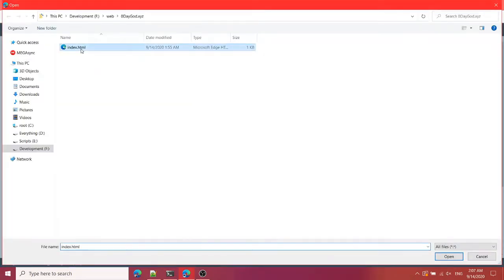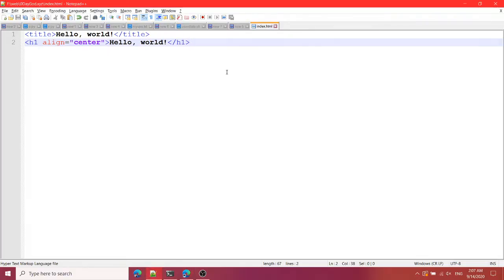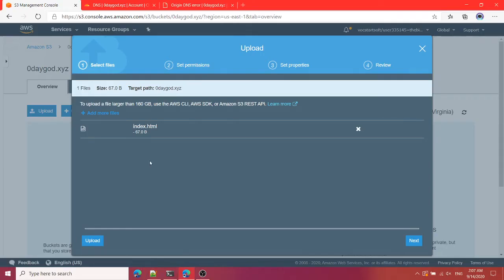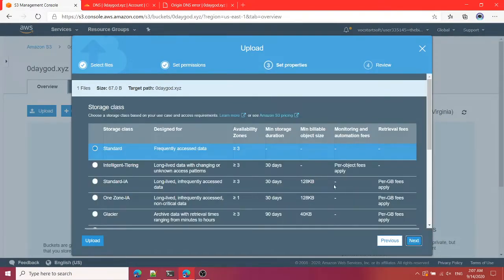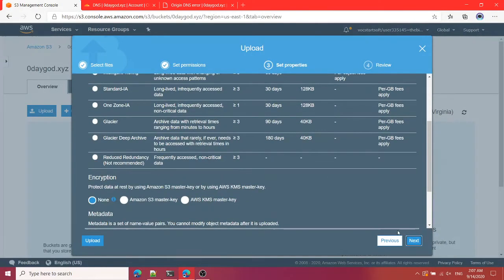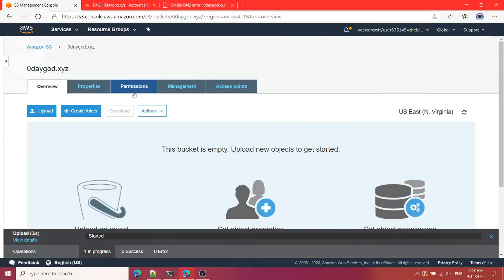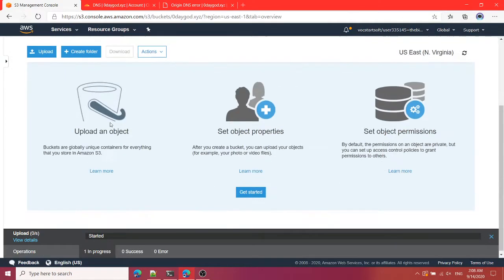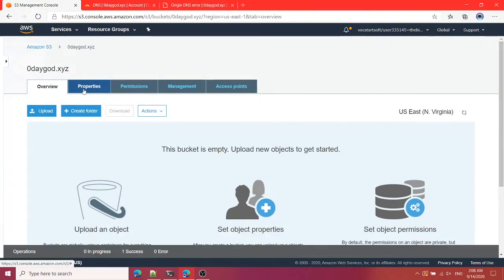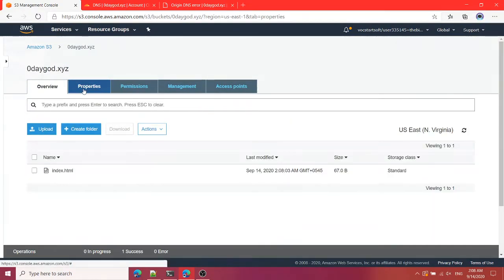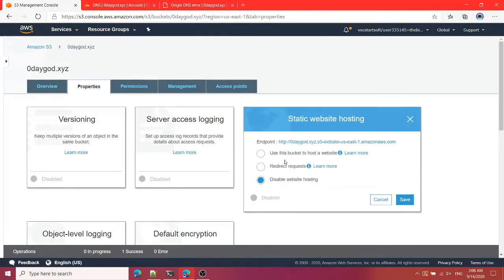So now I'm going to upload a file. I have this index.html file. It just has this thing and I'm going to click on next, click on next, click on next again, and upload. That is it.